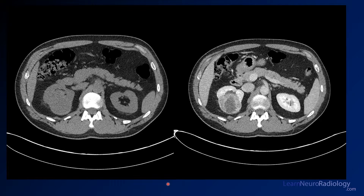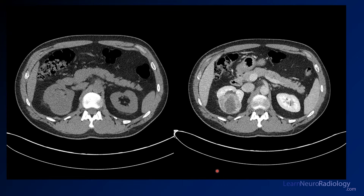Here you see a CT from the same patient — pre-contrast and post-contrast abdominal CT images showing a really ugly-looking heterogeneous mass arising from the right kidney. This is definitely something you don't want to miss.